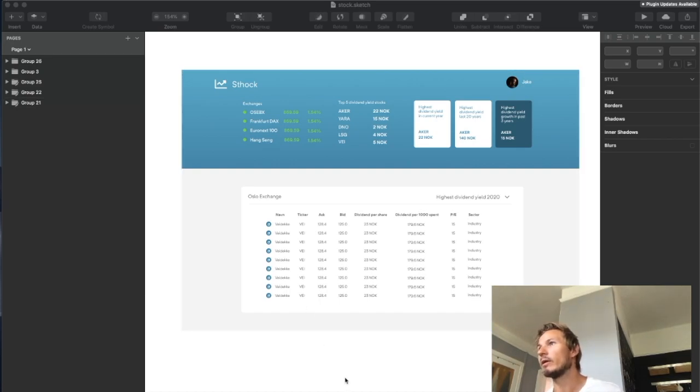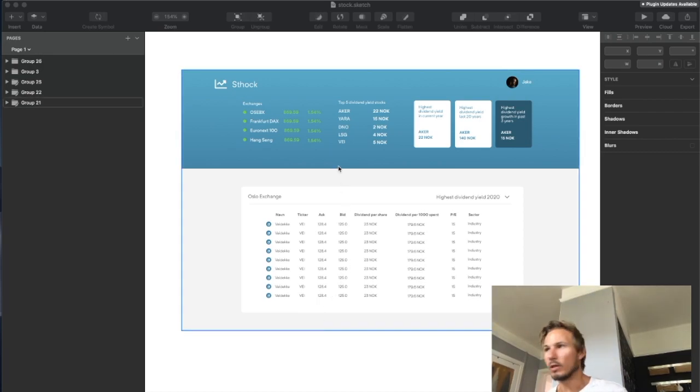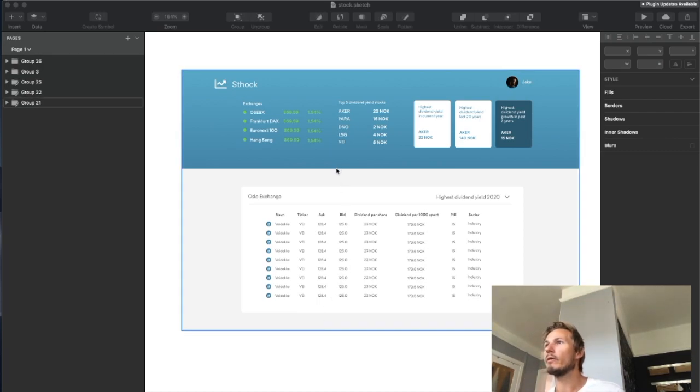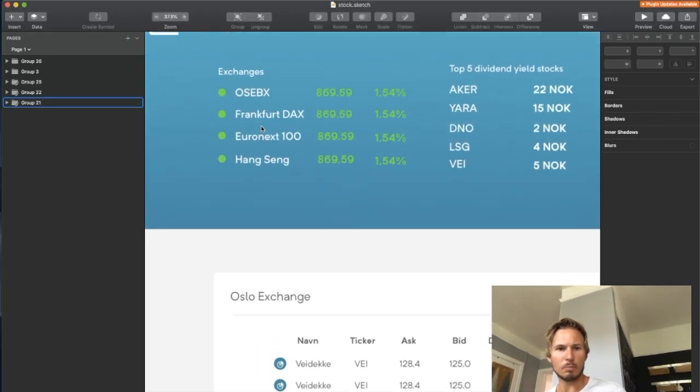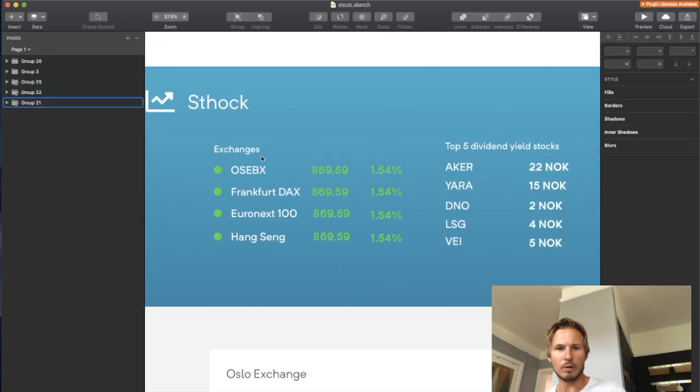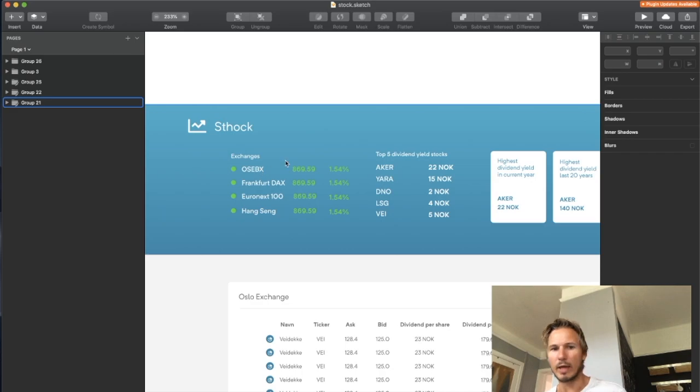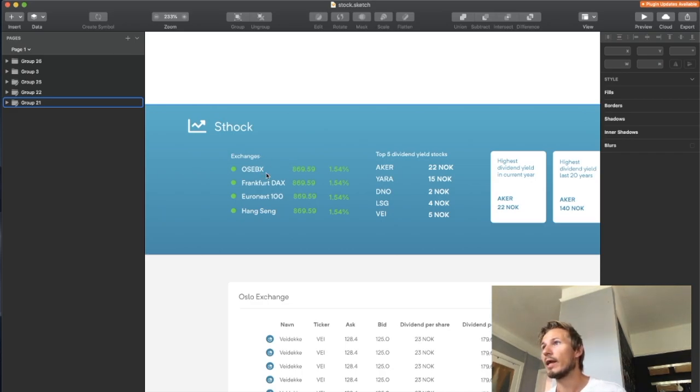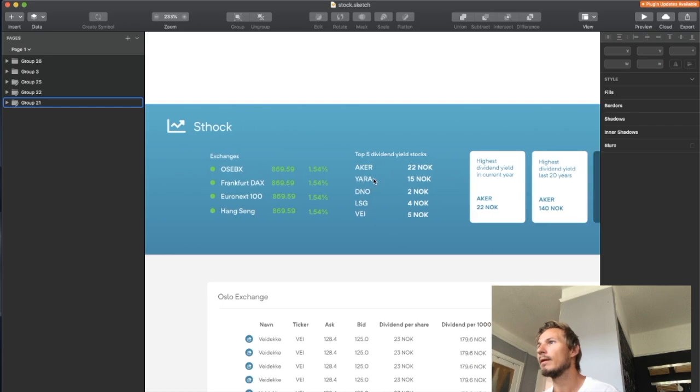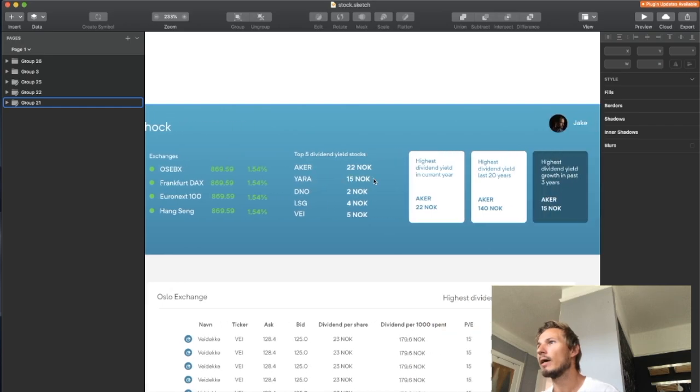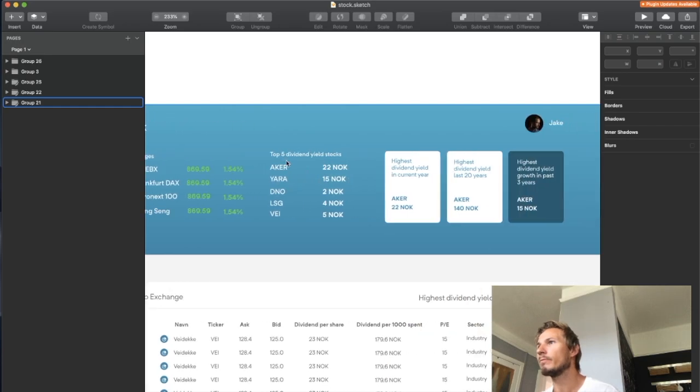So I want to take a look at building out a mock dataset here that we're going to be using to build out this application. In the top of this header we have the exchanges part, and each exchange has a name, an index, and the percentage rating.